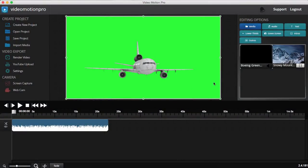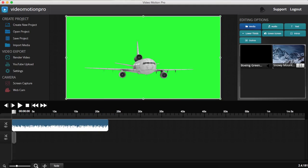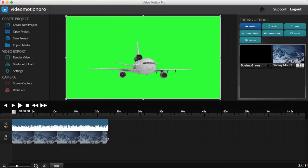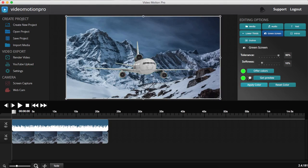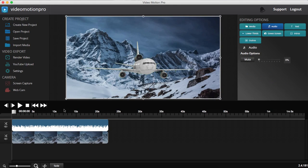With Video Motion Pro you can also create stunning green screen videos where you remove the green background and replace it with an image or video. This is perfect for on-camera videos shot with a green screen. I'll select this image, drag it out, click on the green screen tab, bring up the softness to about 16, and click 'Apply Color.' It's that simple — I'll mute the audio and show you a quick preview.